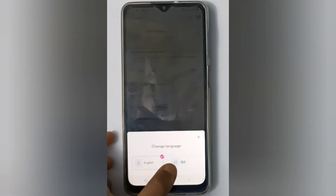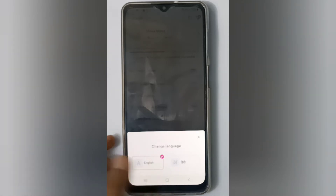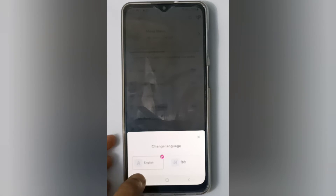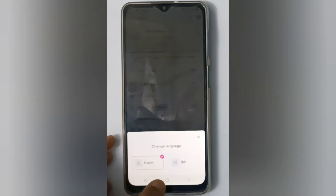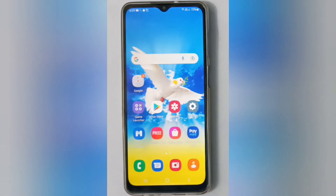Just click on Hindi and it will be changed to Hindi, or click on English and it will be changed to English — you can set it like this. If you love the video, don't forget to like, share, and subscribe to the channel. Thanks for watching!